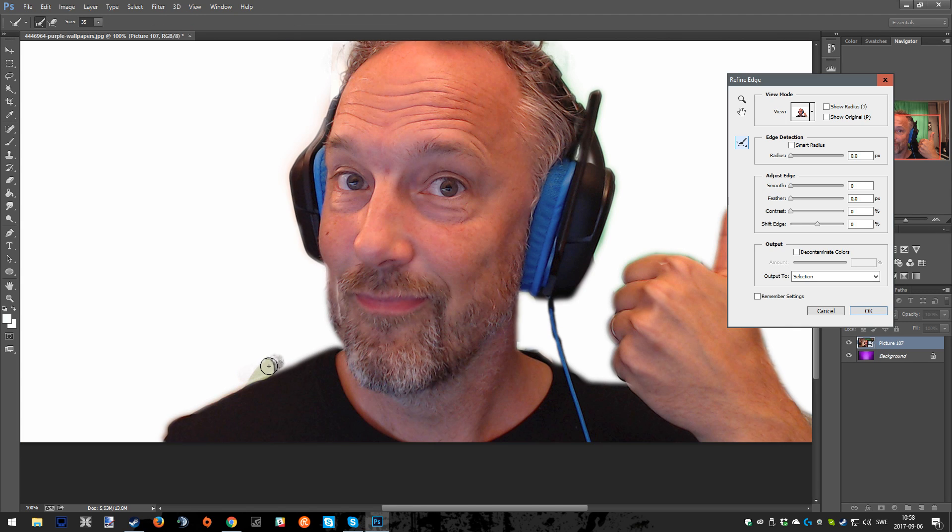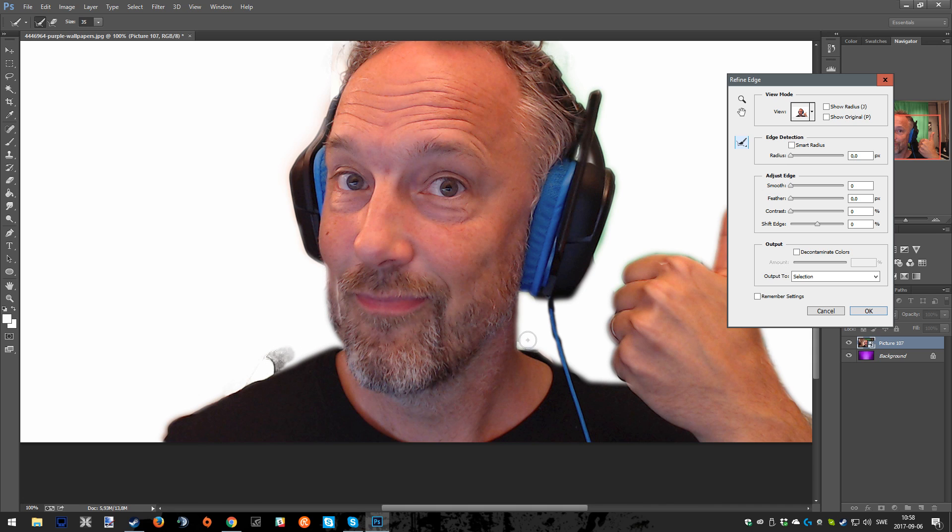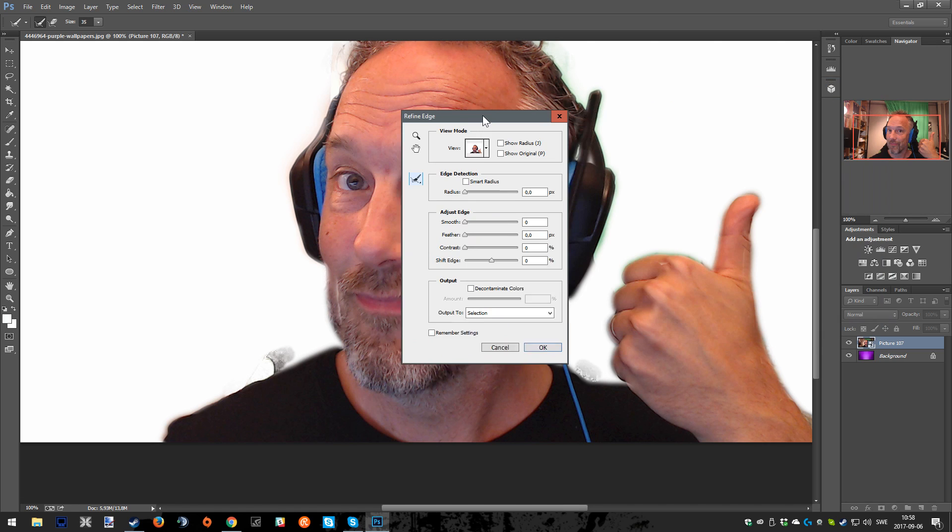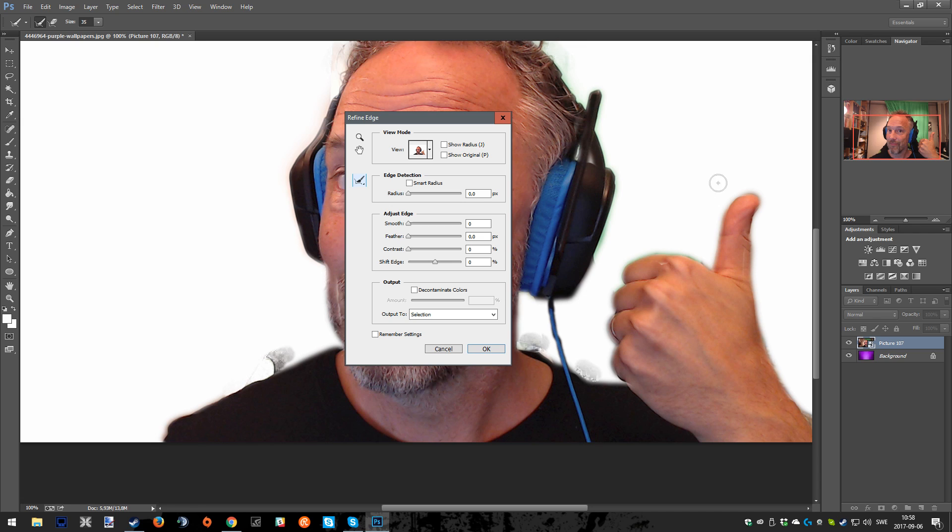Now the background is gone and we will have a chance to fix some of the flaws from before. You can just left click and drag and press a bit around the places where you feel that you need to take away stuff that is not supposed to be in the picture.